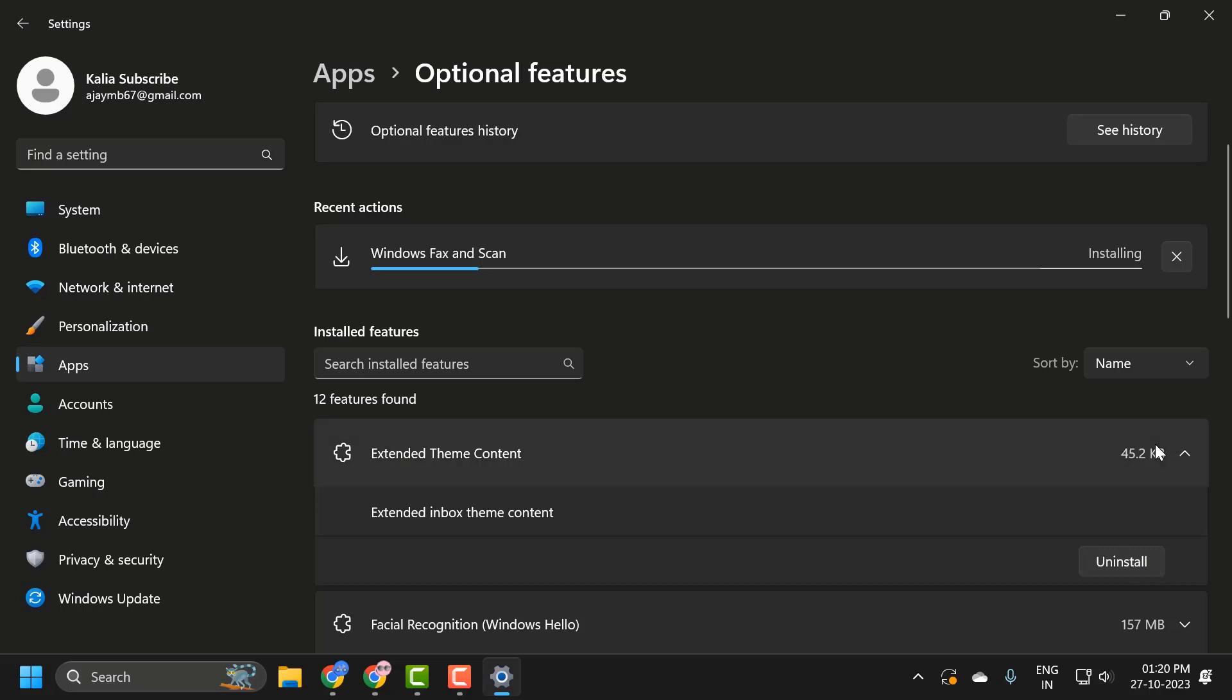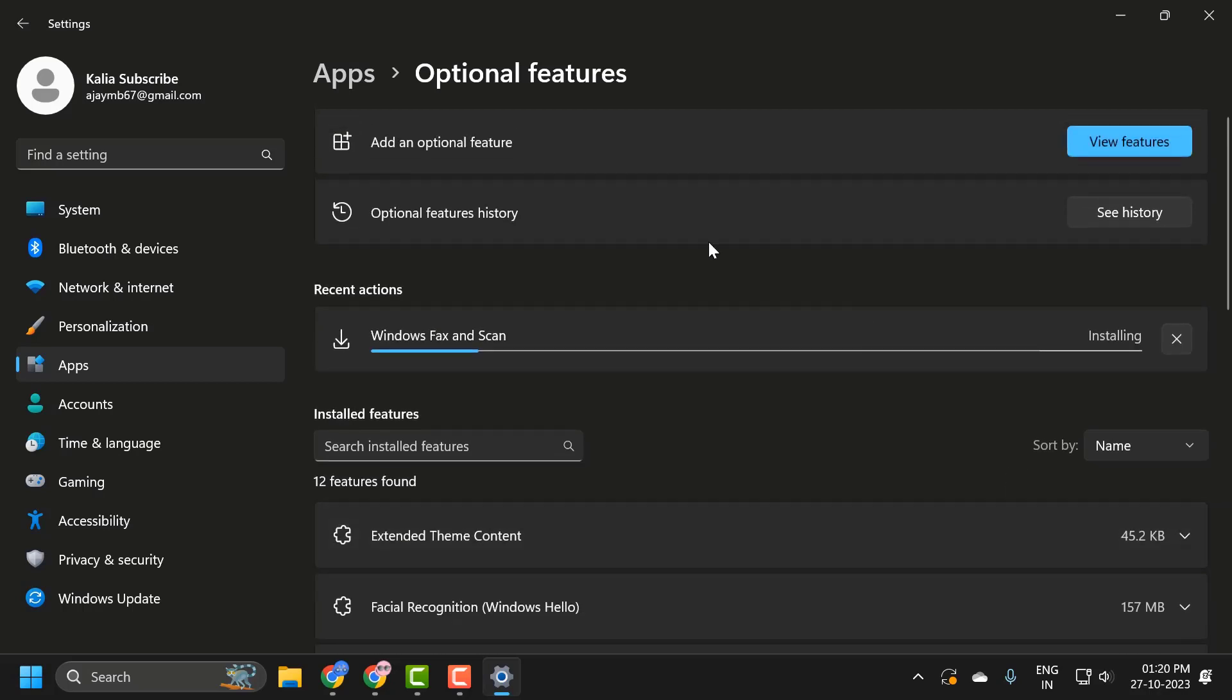After uninstalling it, now you just need to scroll up and click on Add an Optional Feature. Click on View Features. After that, you just need to search for Windows Fax and Scan. You'll get it there and just need to select the Install option.